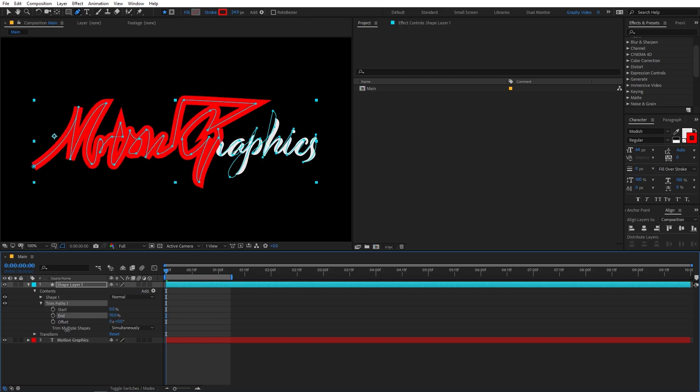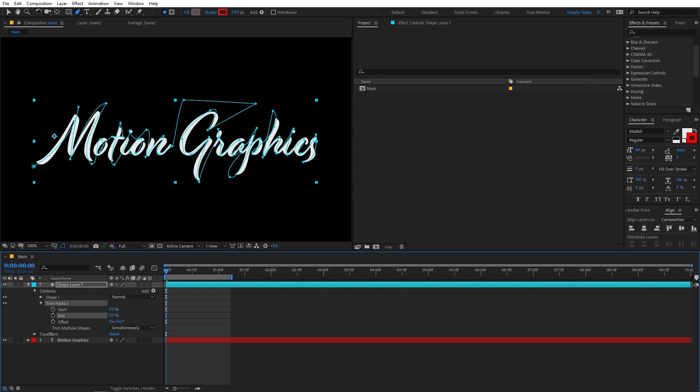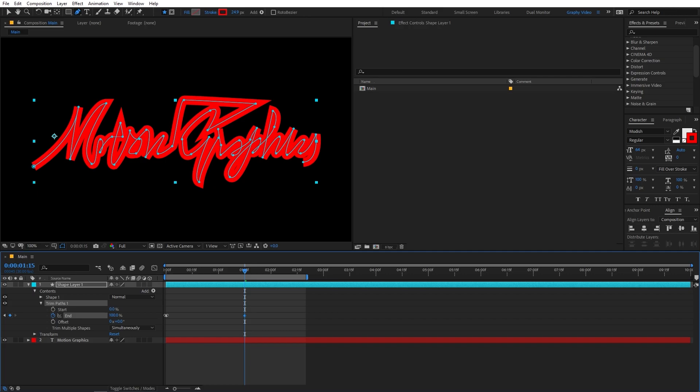So if I change its value, you will notice that our shape is animating. So I'm going to add a keyframe for this one. So in the beginning, I am going to set this to zero and add a keyframe. And let me just increase my timeline. And I'm going to move it to somewhere around here. And then I'm going to change it back to 100.